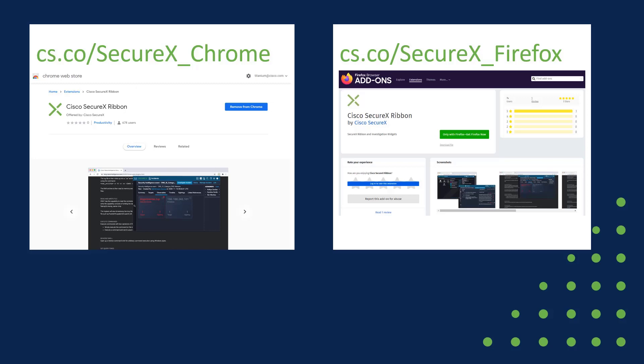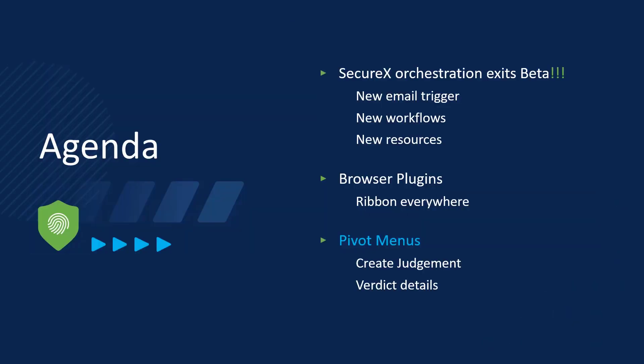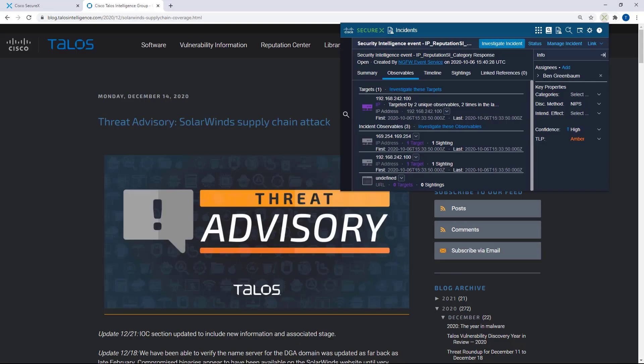Changes in the pivot menus. So next on the agenda was covering the changes in the pivot menus, the ability to create judgments straight from the pivot menu and the ability to look at more details about the verdict that you're seeing. So let's look at a couple examples of the pivot menus.